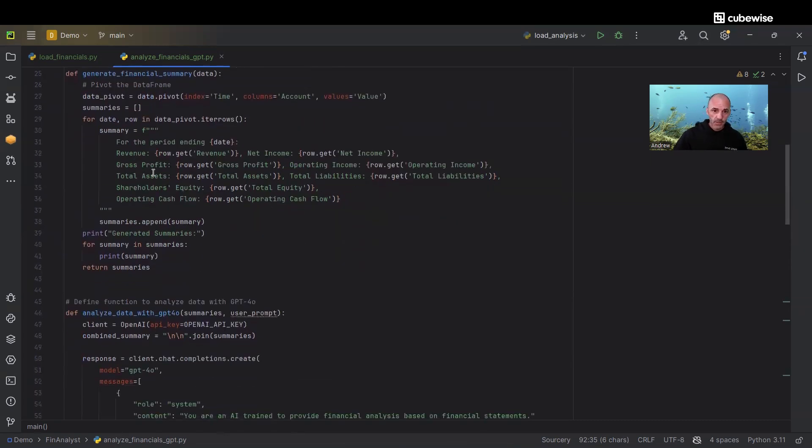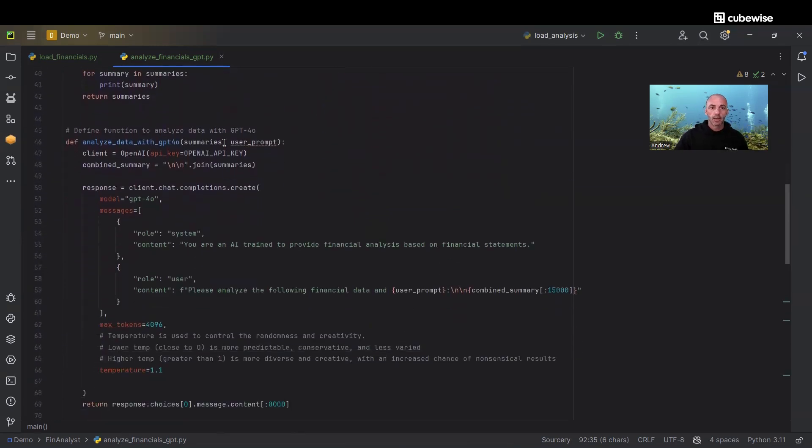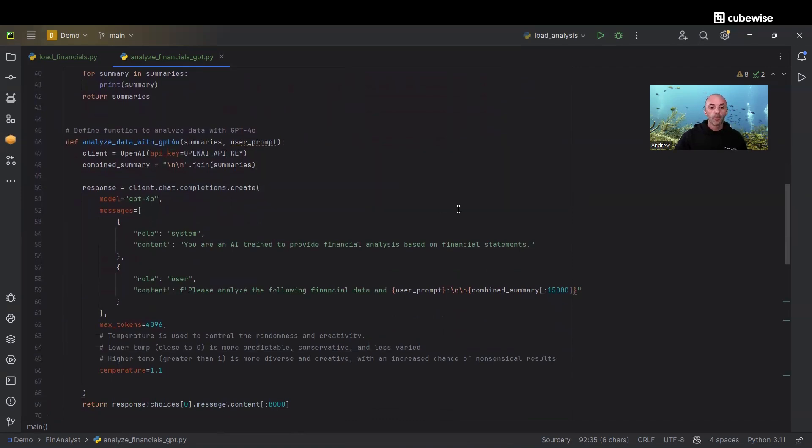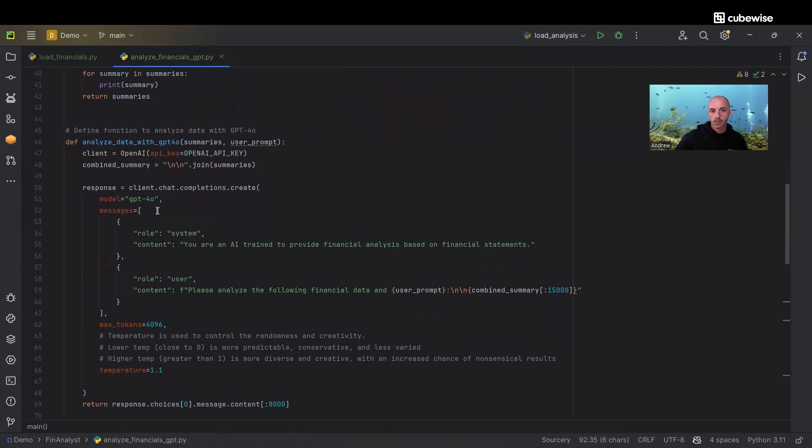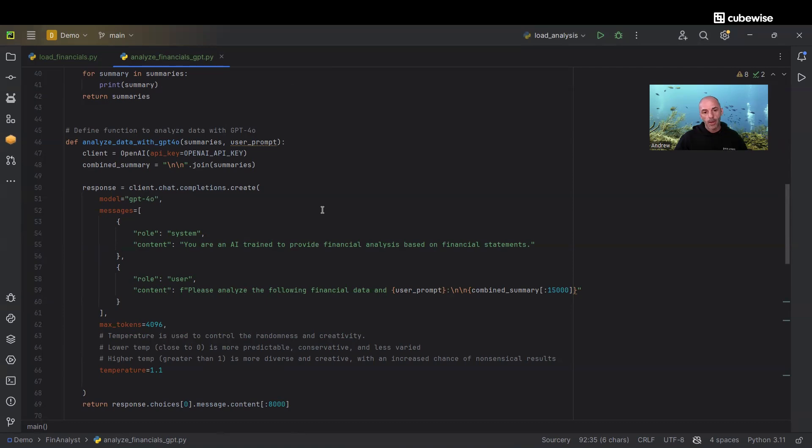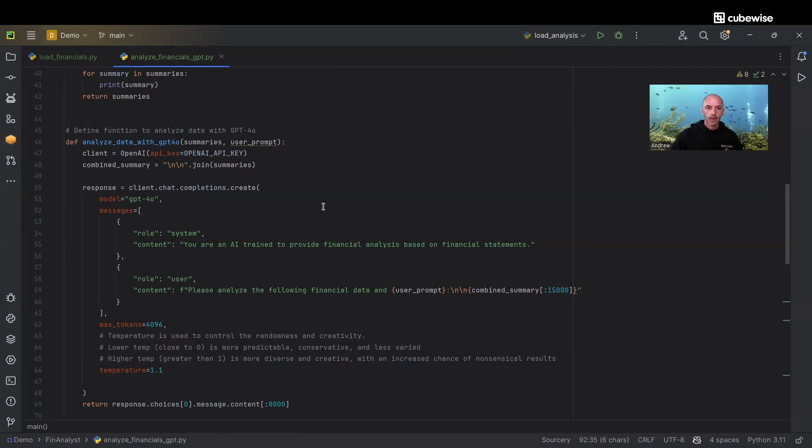We generate our summaries based on a sampling of the accounts, and here's the key function. With this function we are using our OpenAI API key. The model we're using is the latest GPT-4.0, which has got a little bit higher max token than GPT-4.0, optimized in some other ways as well. I'll let you guys read up on that.